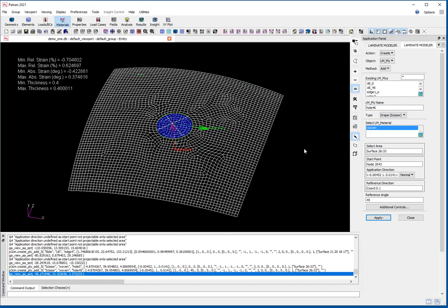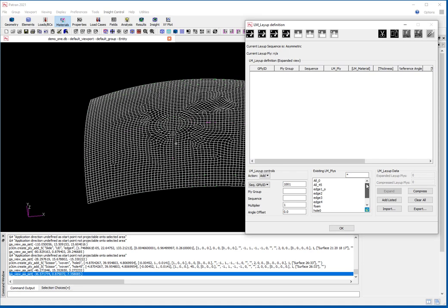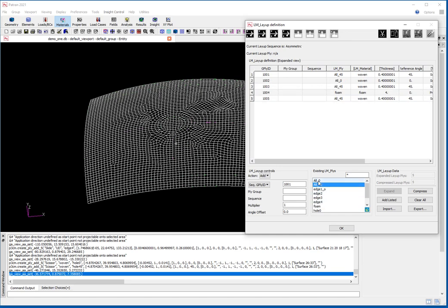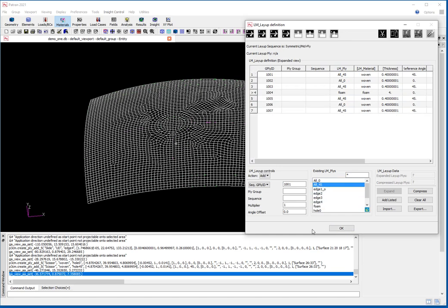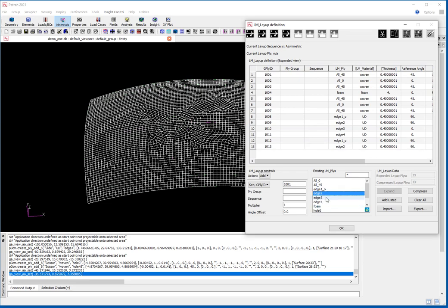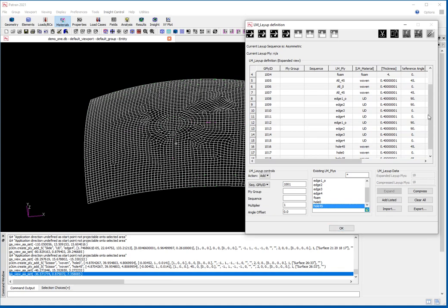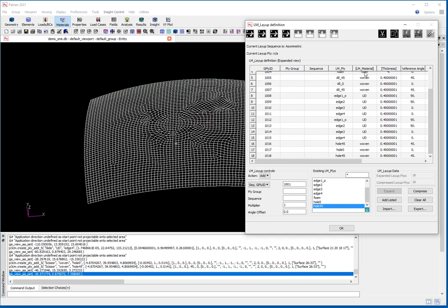That's all the plies defined. Now I need to define my layout. Basically it's a question of choosing the plies in order. For face skins I'll go 45, 0, 45, then insert the foam, then 45, 0, 45 again. I can then add the edge plies interleaved around it, and finally the hole reinforcement at 0 and 45. So there's my stack built up showing the reference angles, ply names, materials, and thicknesses.